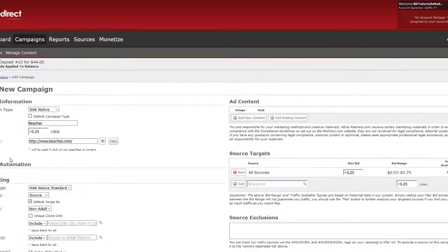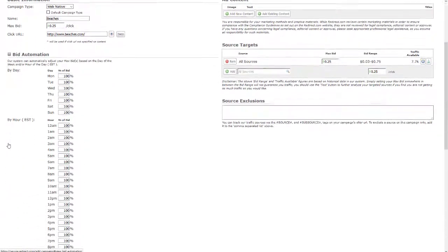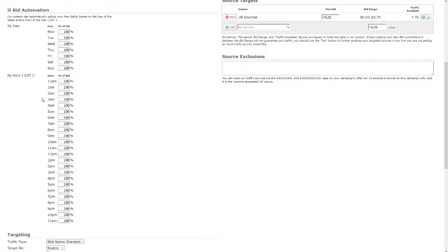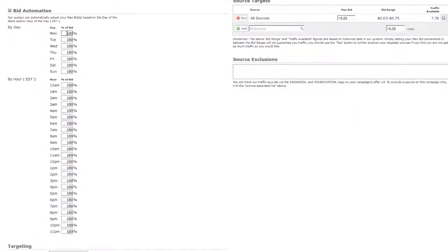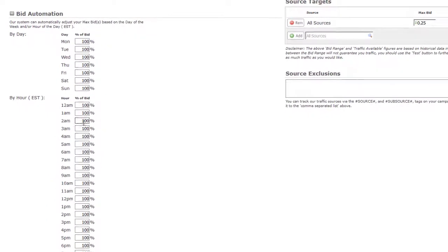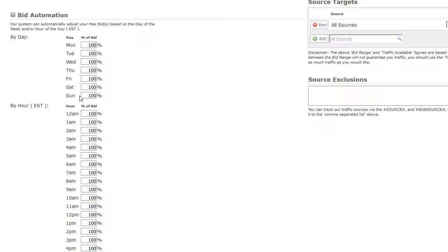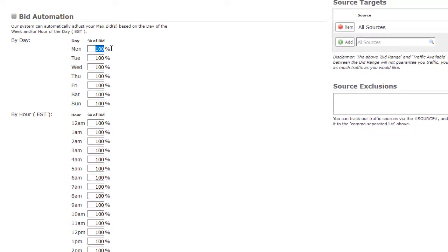Now let's take a look at bid automation. This feature gives you the ability to adjust your bids by day and per hour based on your needs or traffic available given your campaign settings. Just change the percentage on the day or hour you would like to increase or decrease your bid. For example, if your max bid per click is $1 and you adjust Monday to 50%, your new max bid for that day would only be $0.50 per click. This is a great way to target your campaign for peak hours of traffic and lessen your bid for non-peak hours.